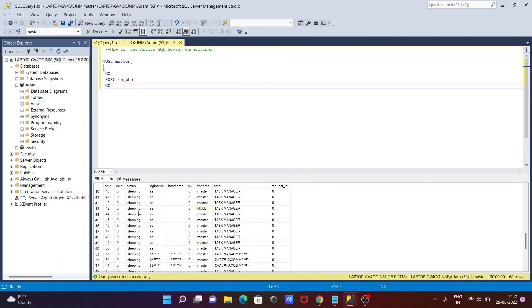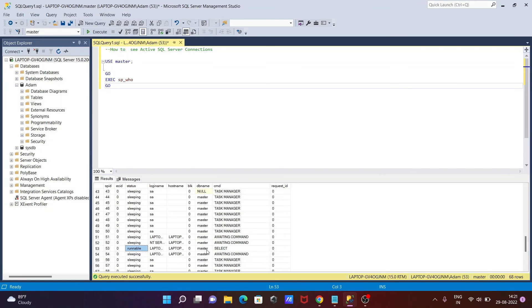So if you find that runnable, that means this is the active connection currently is running. So this is how we can get the active SQL Server connection. So I hope guys this video is helpful for you.